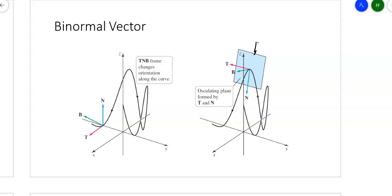The second picture shows the plane formed by the tangent vector and the normal vector, and the binormal vector is coming out of that plane. The rate at which that binormal vector changes is the torsion. We'll first look at the binormal vector to figure out how to calculate it, and then we'll look at how to find the torsion.